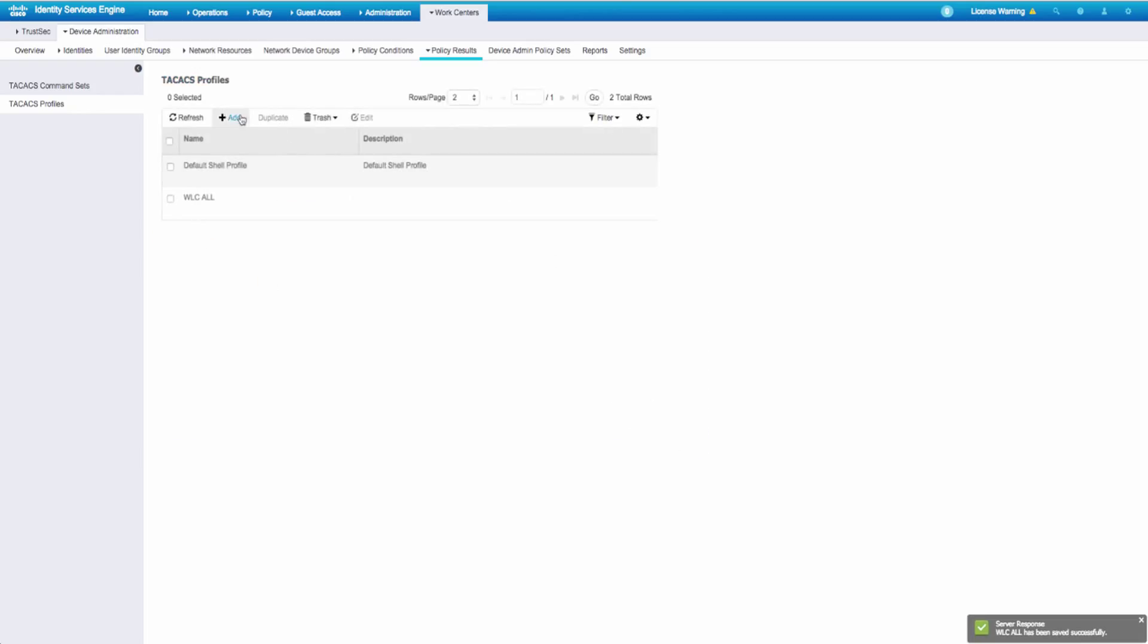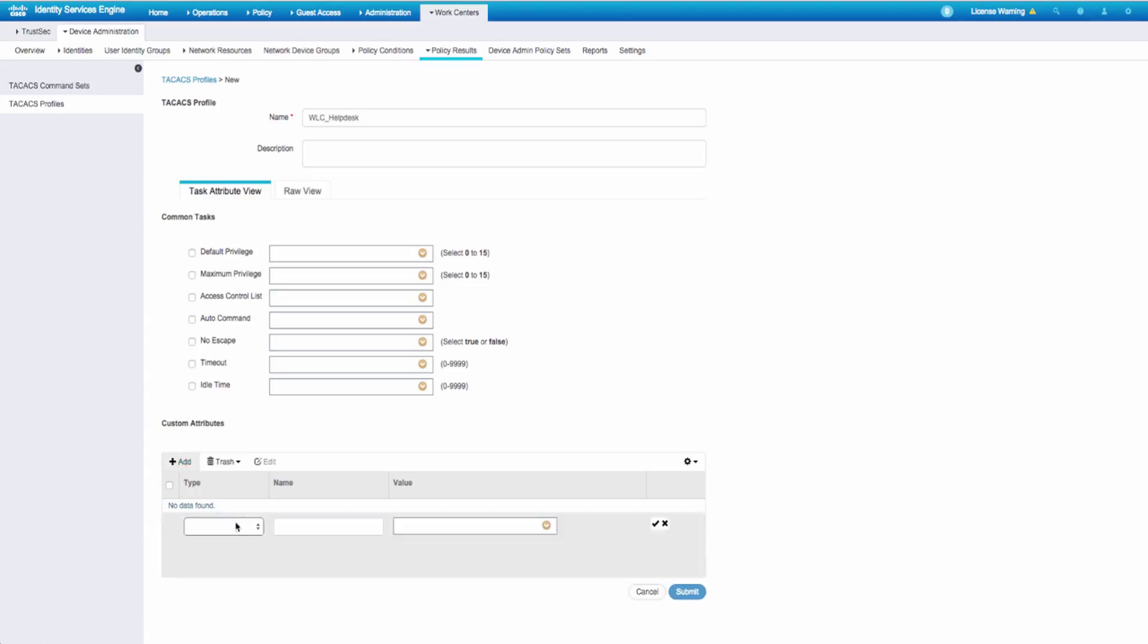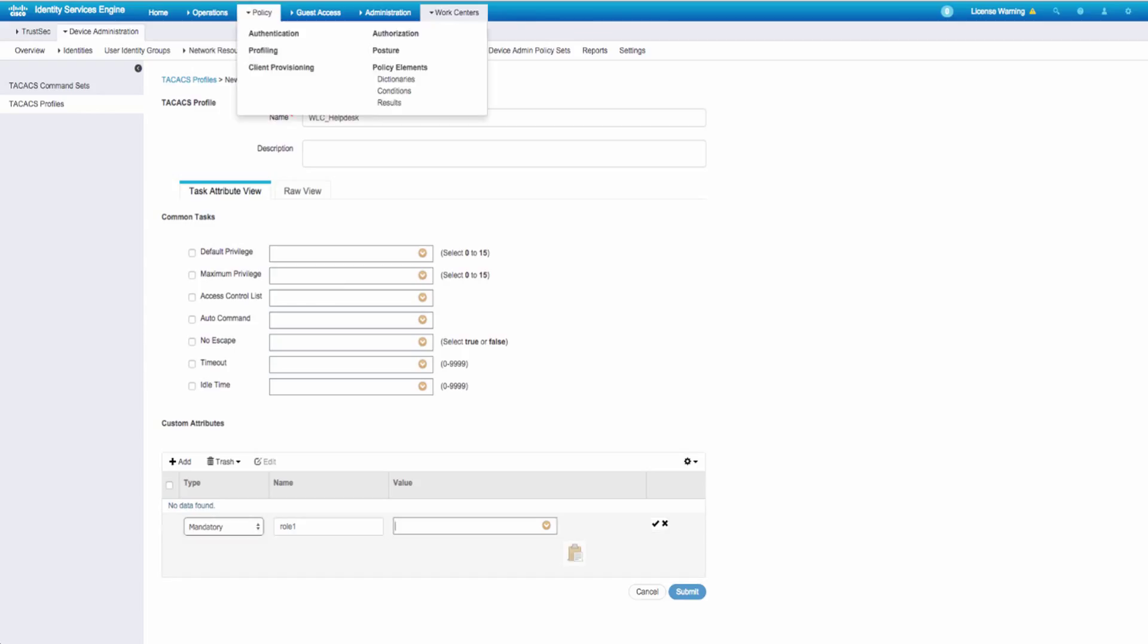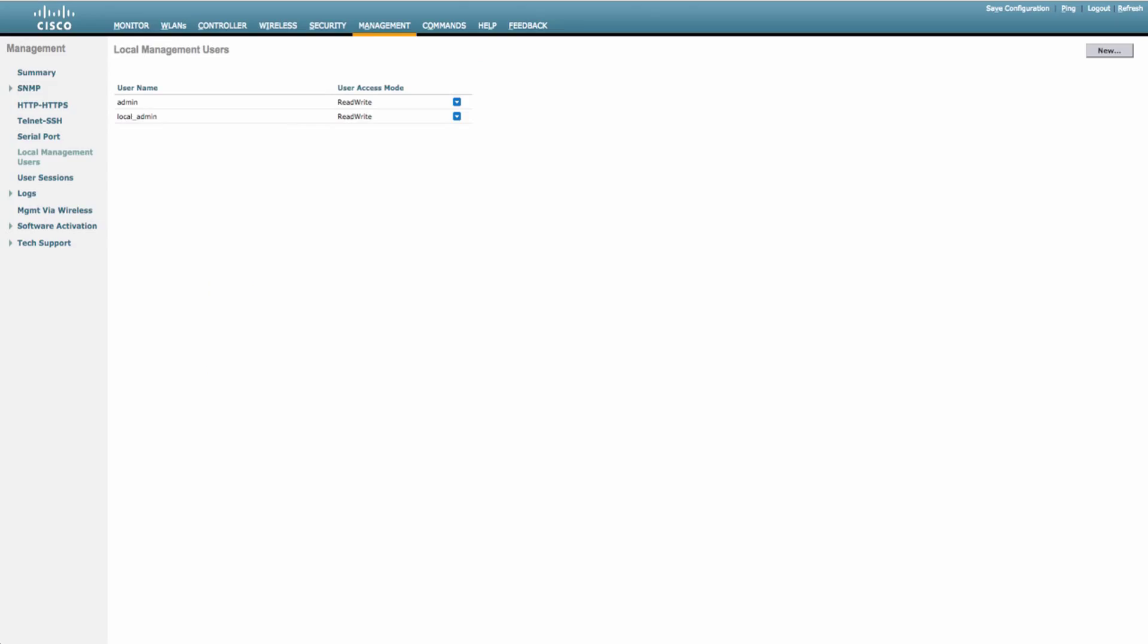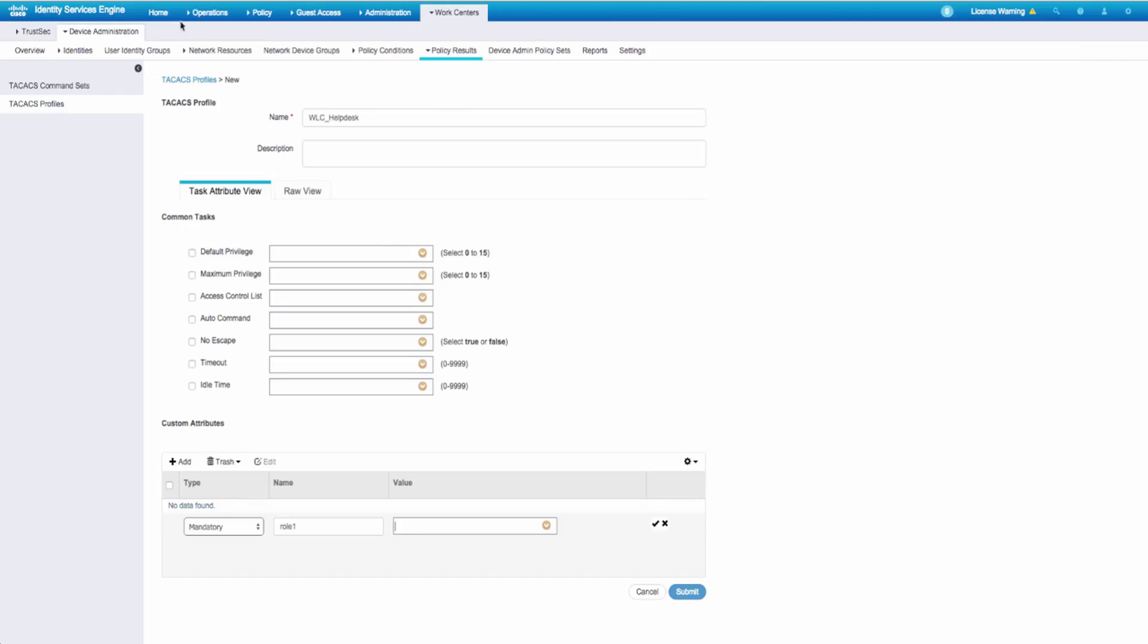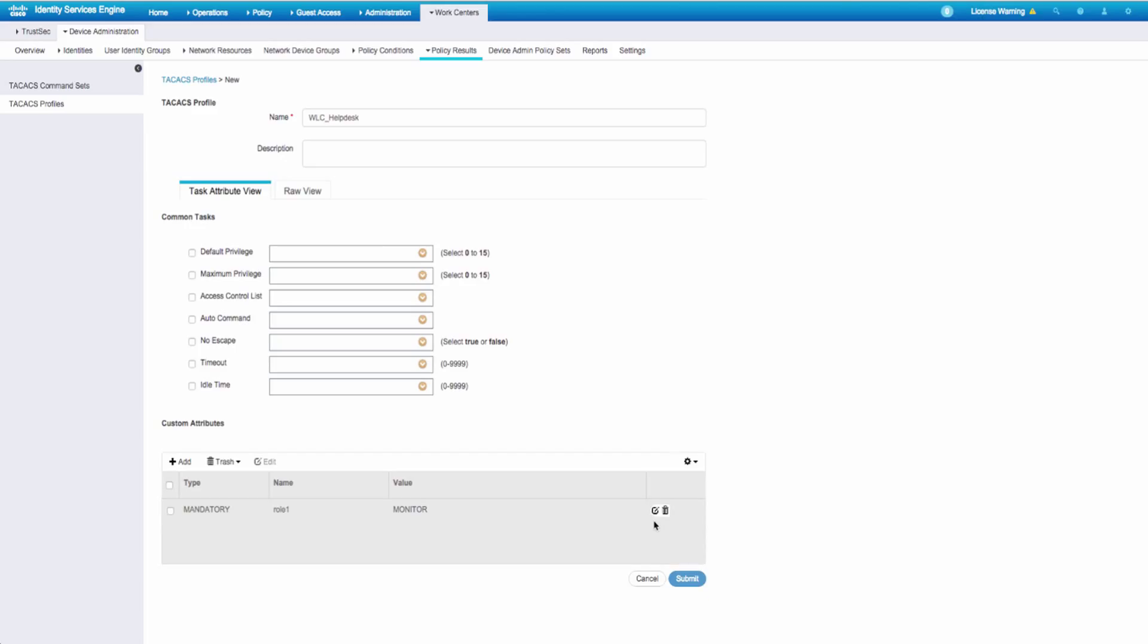The next kind is a limited role, maybe help desk or something. We'll use the custom attributes for this instead. I clicked on add on custom attributes, followed by making a mandatory attribute for roll1. And the value will be just the name of the tab that this particular user has access to. So we'll just use monitor for this example. They'll still be able to access other tabs, but they won't be able to make any changes.